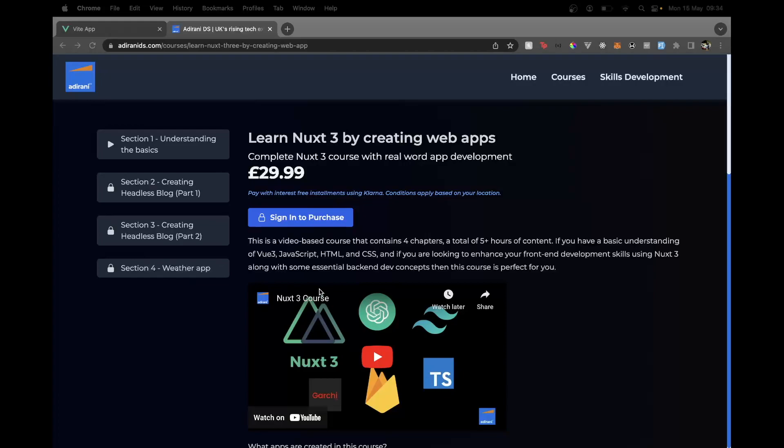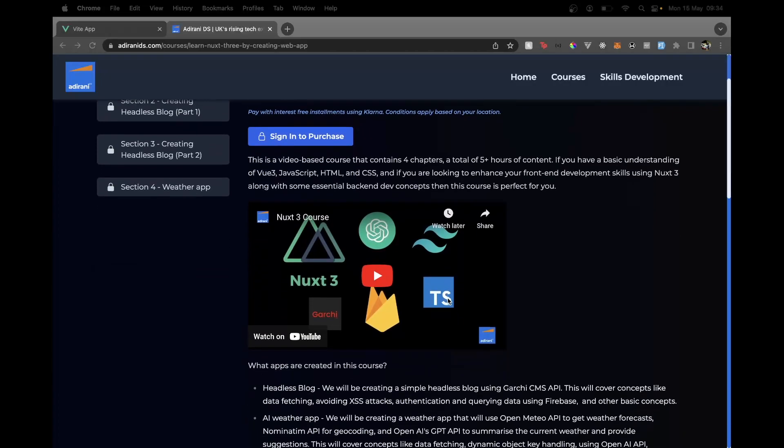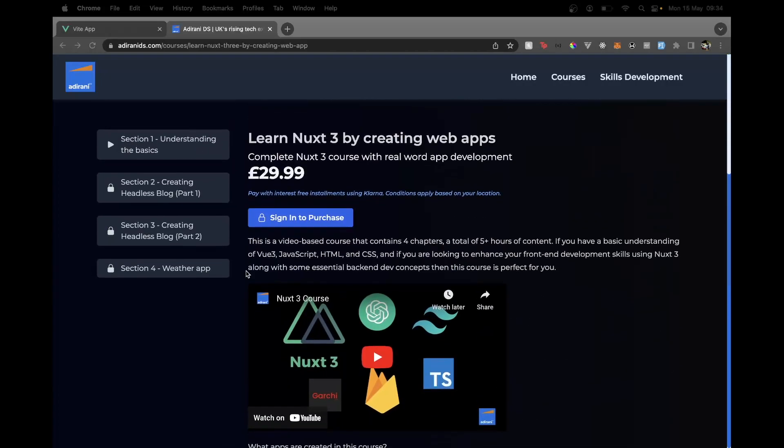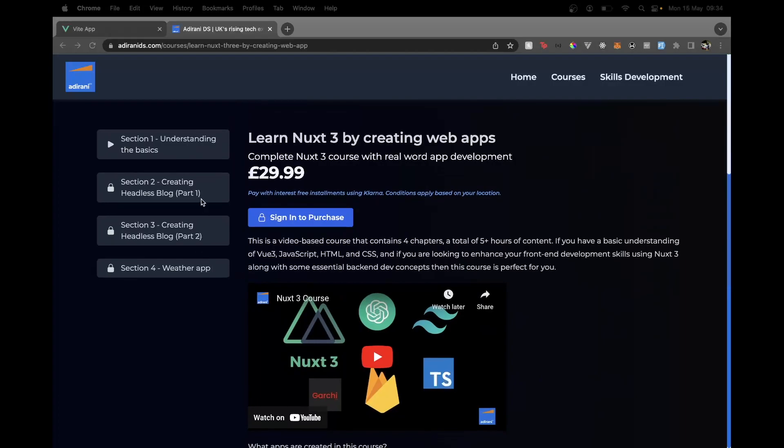Before we begin, I wanted to introduce this course that we have just created, which is a Nuxt 3 course. It covers how to create a headless CMS blog and also a weather app, and it uses OpenAI API to get the summary of the weather. Please do check that course. I'll put the link in the description.